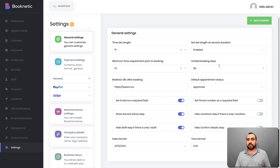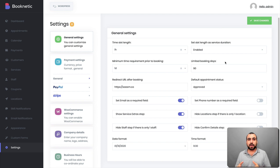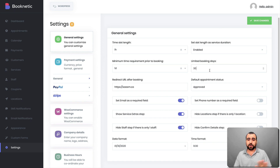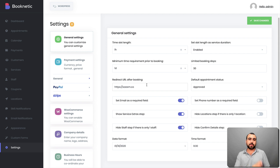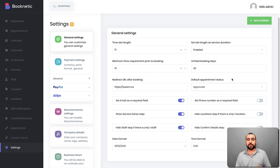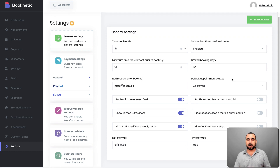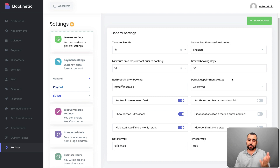You can also set limit booking days — so you can say people can't book after 90 days, because in three months things might change: the price, your availability, or a vacation. You can limit it to 30 days if you want. There's also a redirect URL — once they click finish booking, you can send them to a special page, maybe a landing page or promotion page. Default appointment status can be set to approved or pending; if pending, you have to manually approve every booking. I leave it set to approved.